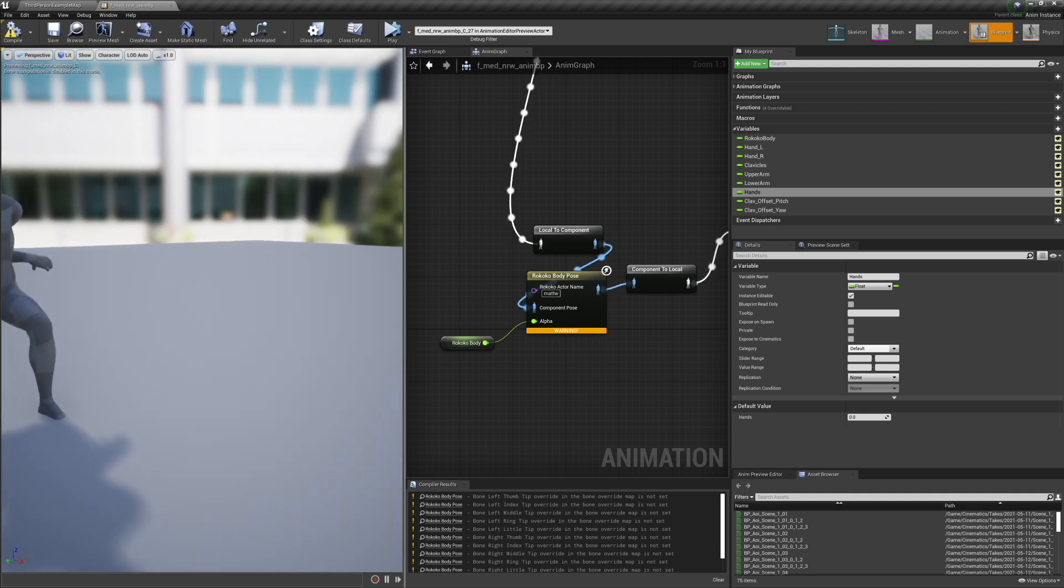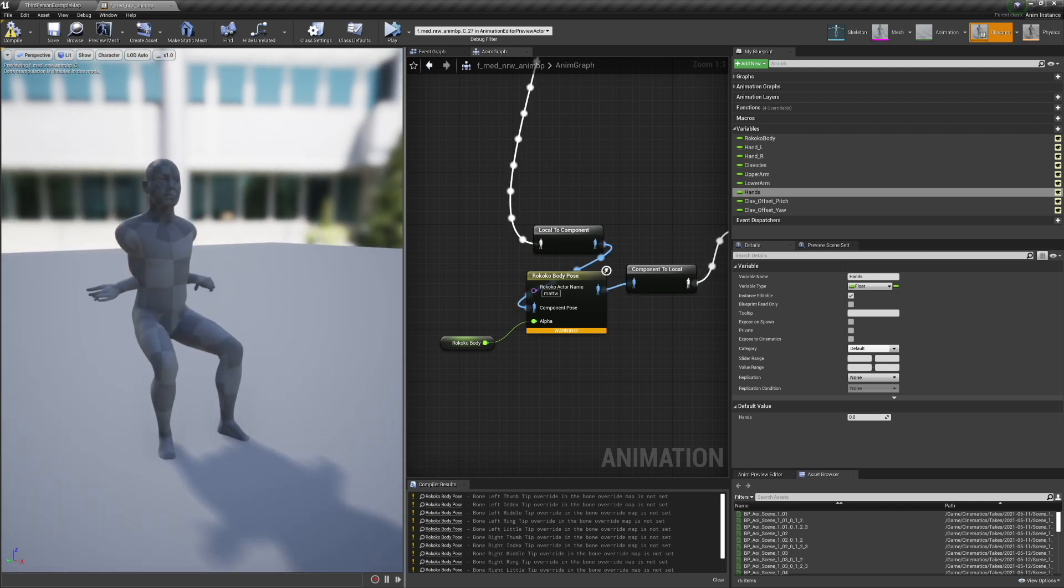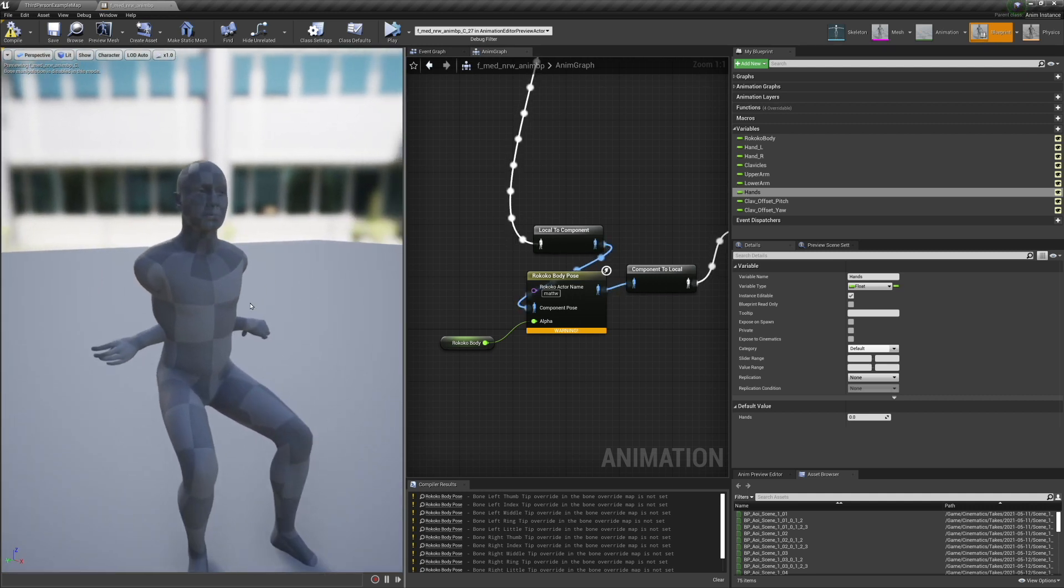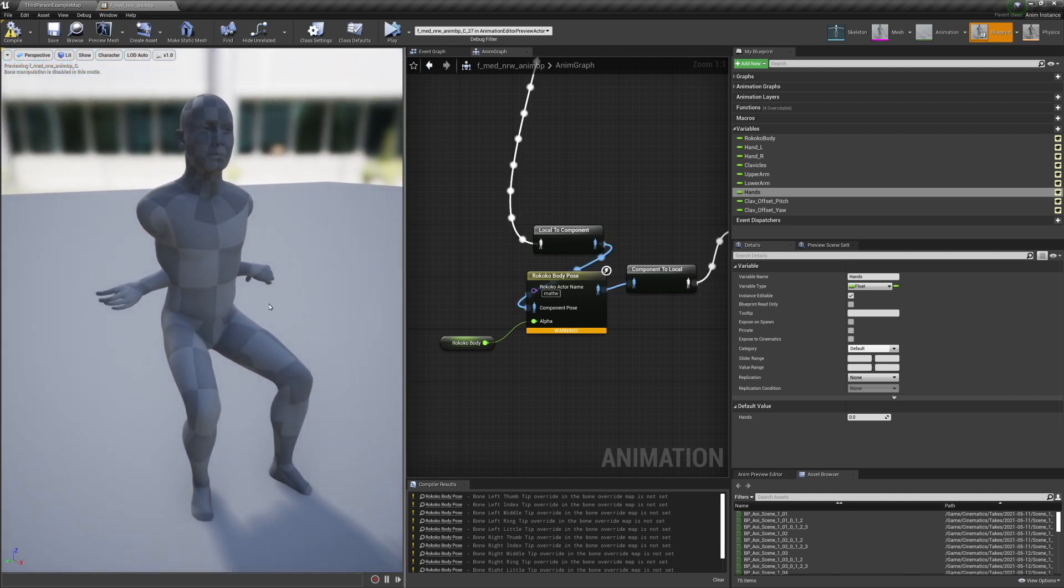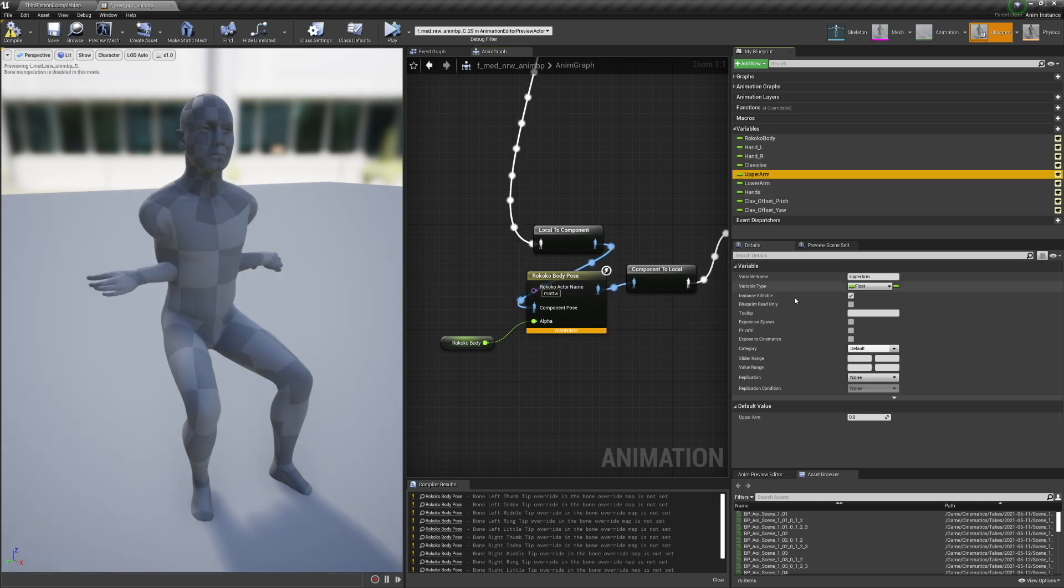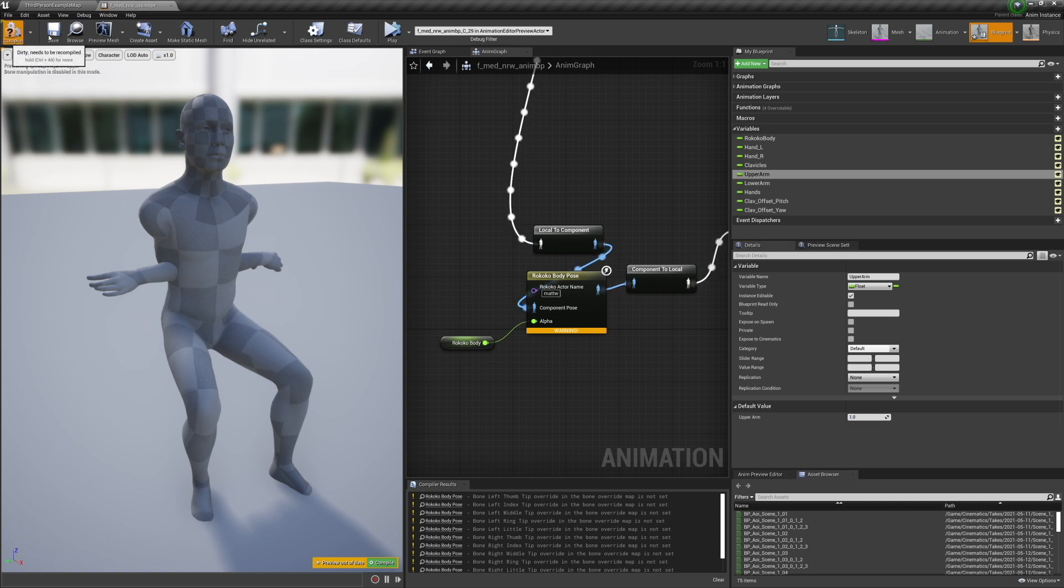When you get into Unreal Engine and you plop this blueprint, the Rococo body pose, onto your metahuman, you're going to get something like this, which is broken arms. And Sam uses a pose asset. However, I find that very difficult to get correct and you can't change it afterwards, which is a huge problem.